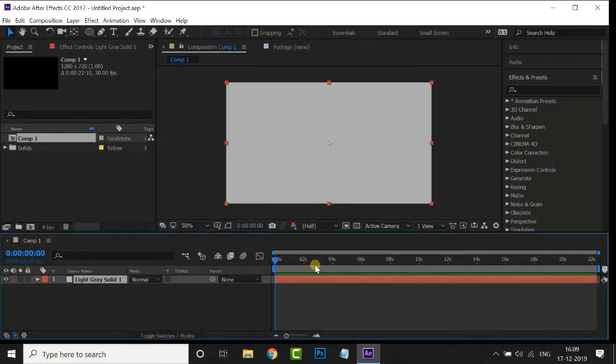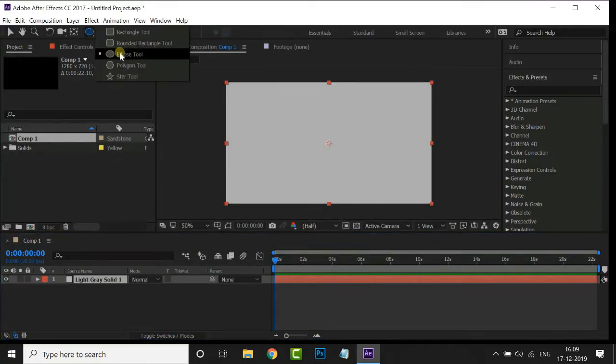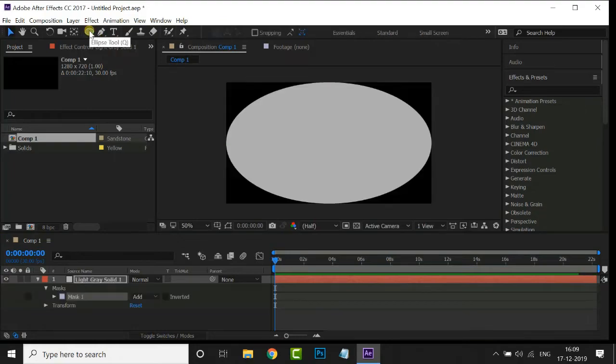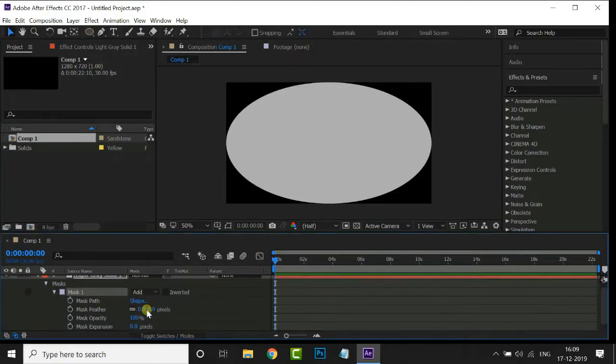Then select the ellipse tool and double-click on it. Increase the mask feather value to 700.